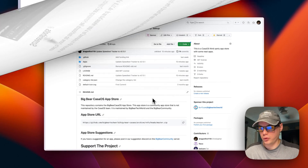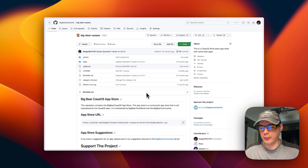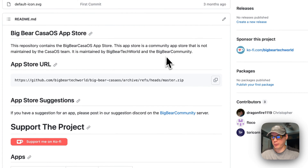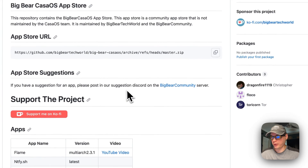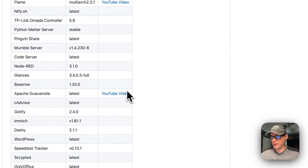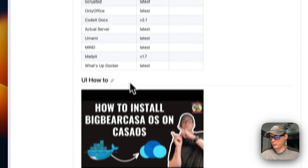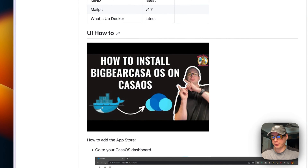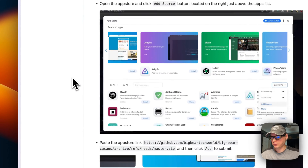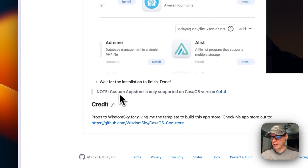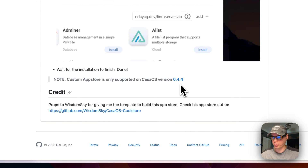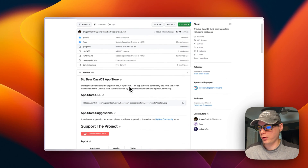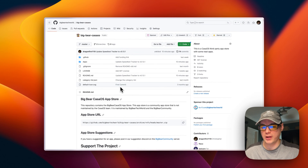A little bit about Big Bear CasaOS — it's a third-party app store supported by Big Bear Tech World and the Big Bear community. We're going to need to set it up in our CasaOS. Here are all the apps it supports. I do have a separate video just on setting up Big Bear CasaOS, but I'll go over setting it up in this video as well. You do need CasaOS version 0.4.4 or newer.